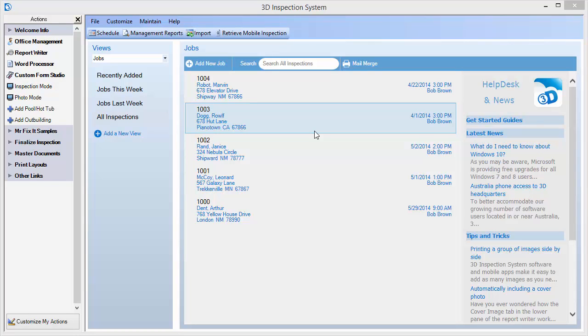Let's begin a general tour. Our program consists of several key areas that all work together to handle every needed aspect, from booking your job to delivering the completed report. The starting area is Office Management. This is actually where you capture the order when someone calls, keep track of upcoming jobs, and start or access report writer inspections.